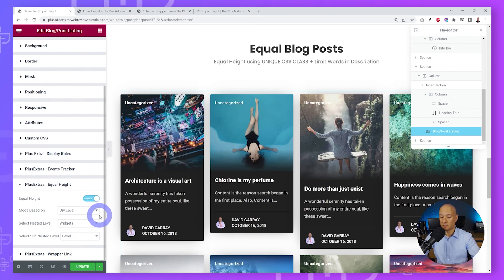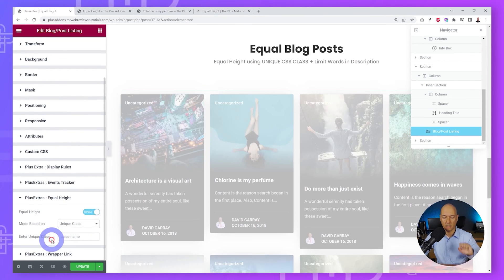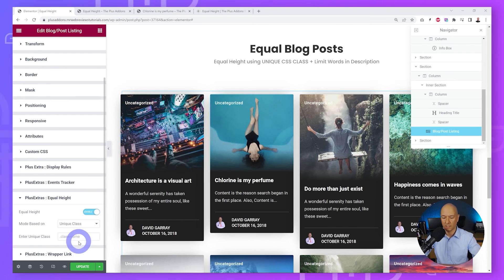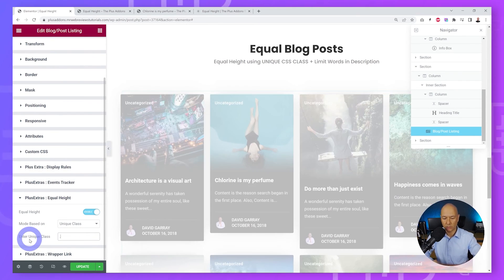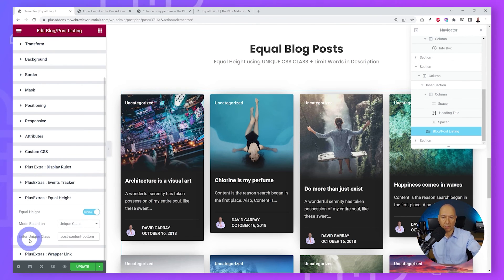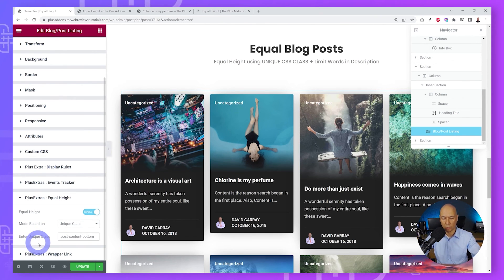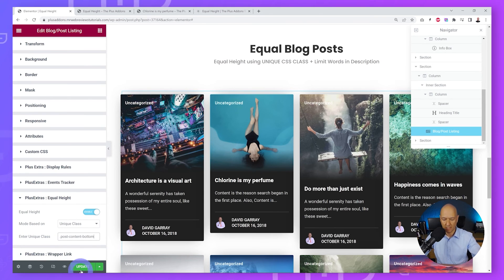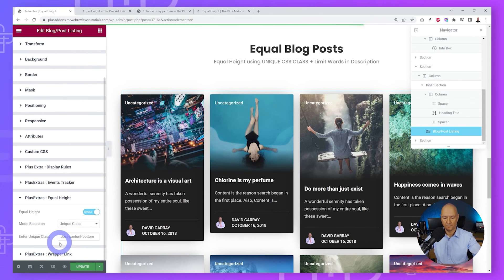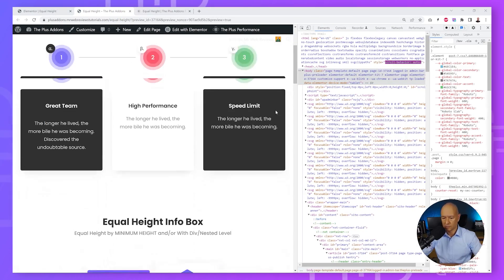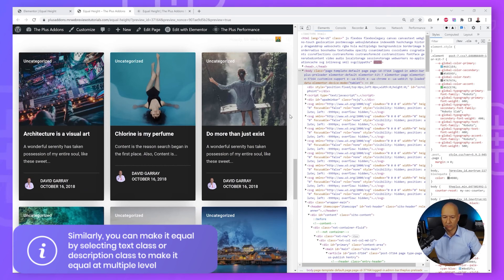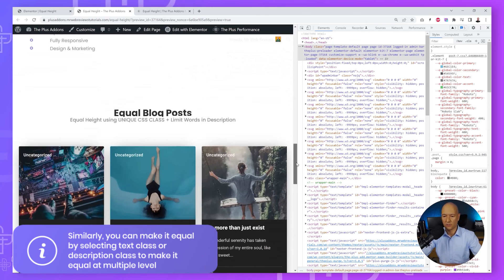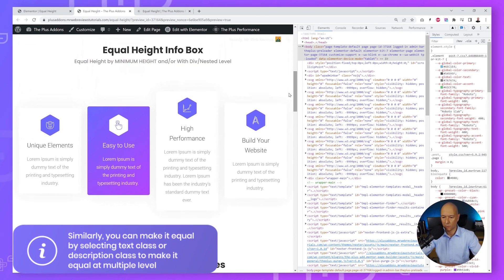Go back to Elementor, open Equal Height, enable it, and this time select Unique Class instead of Div Level. In the class input field, type a dot followed by the CSS class name: '.post-content-bottom'. Click Update, go back to the front end, scroll down, and the blog posts are now all of equal heights.